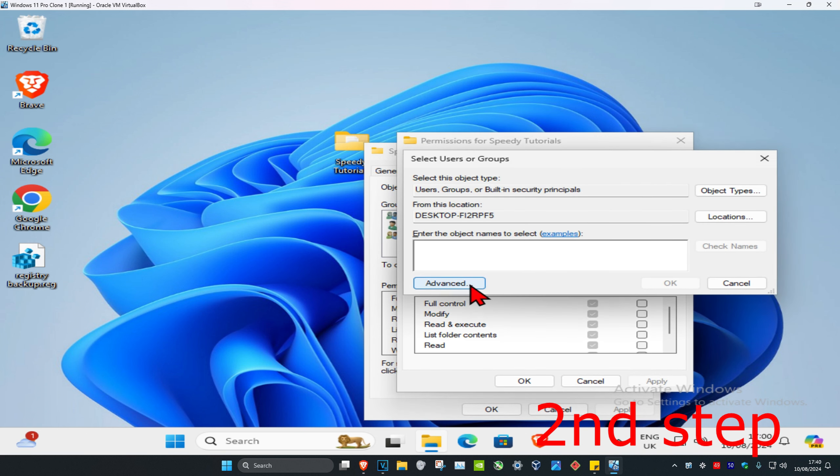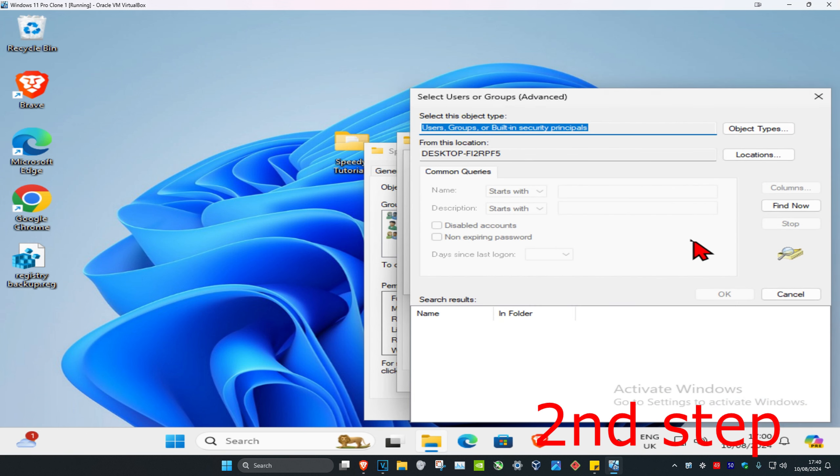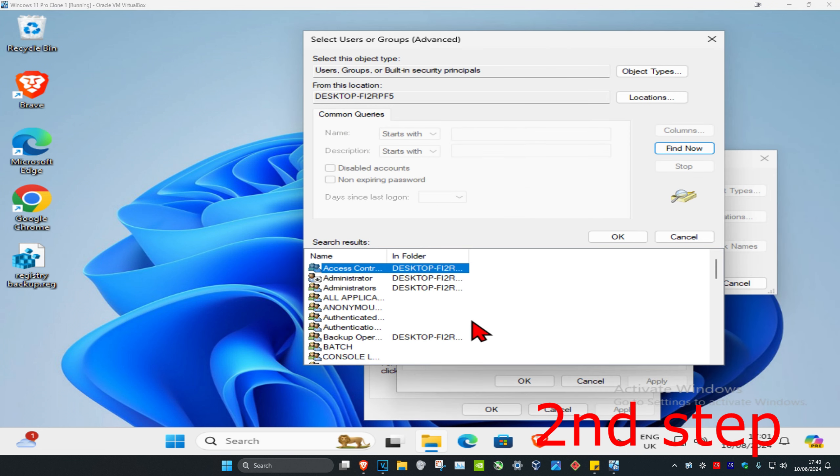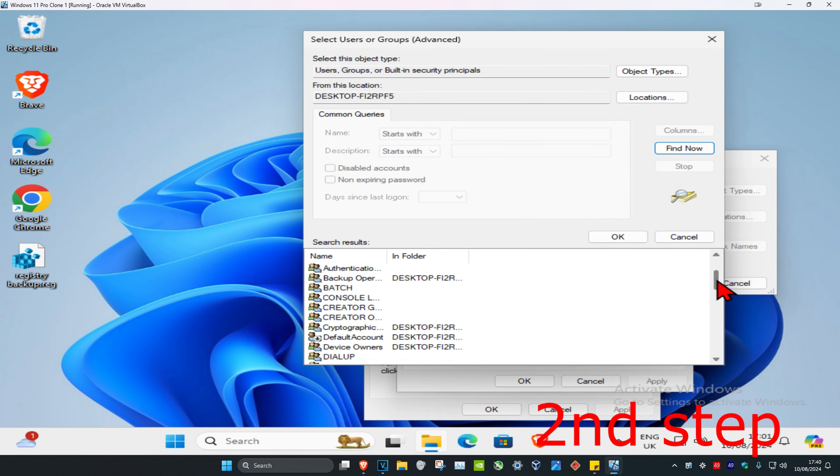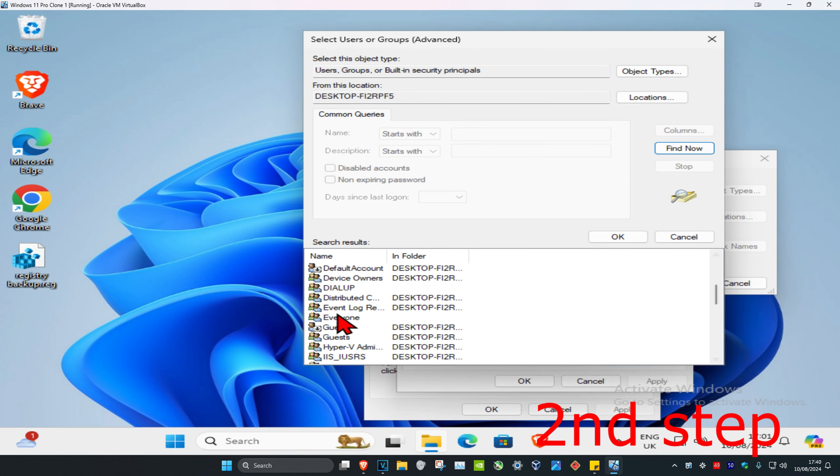Click on Advanced, then click on Find Now. Once you run this, scroll down until you find Everyone. Here it is. Click on it once and then click OK.